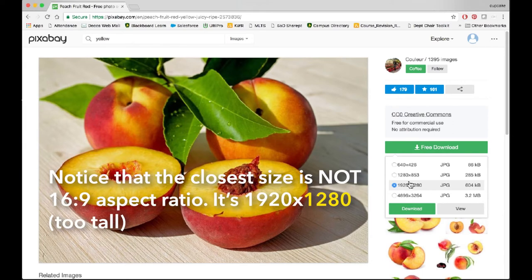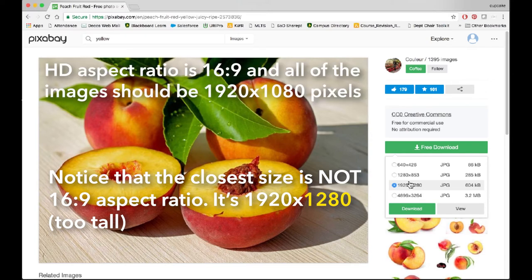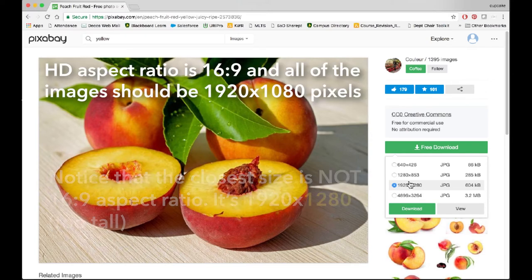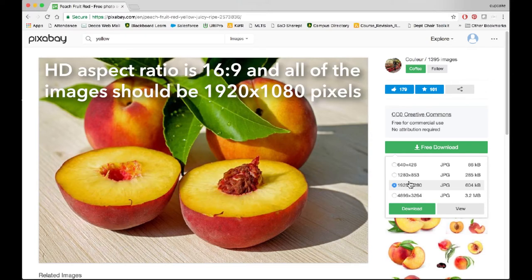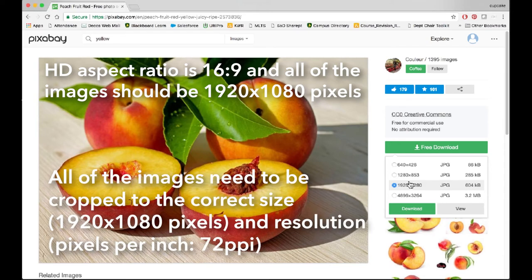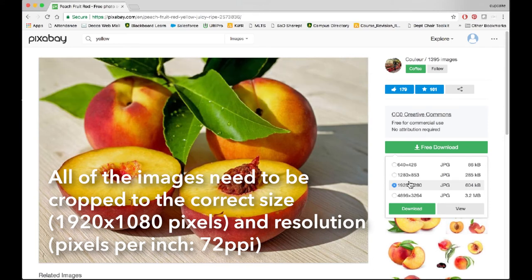We need to be, for this assignment, at HD aspect ratio and resolution. HD aspect ratio is 16 by 9. That's 16 wide by 9 high. And its size is 1920 by 1080. That's 1920 pixels wide by 1080 pixels high.